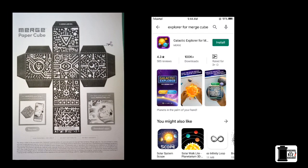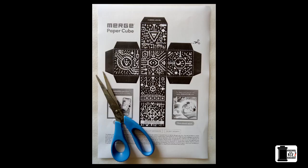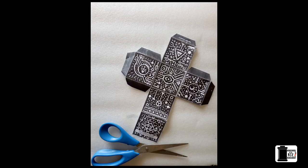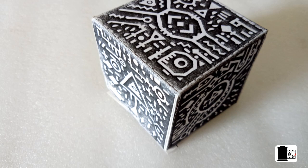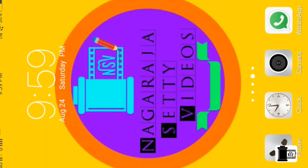It's very easy to make something like this. You need a page and an app. I've already provided them under the description. Let's download the page, take a printout, cut it, and make a cube. It's very simple.